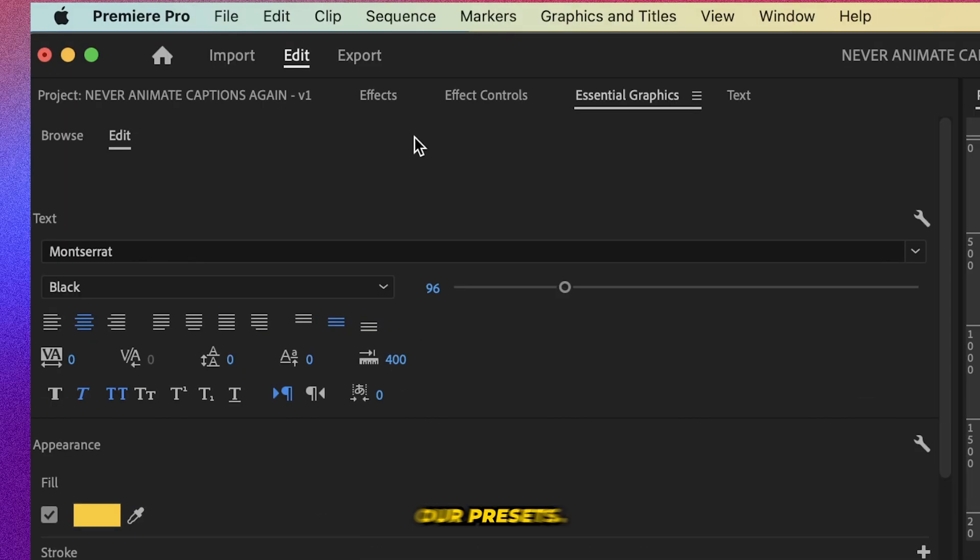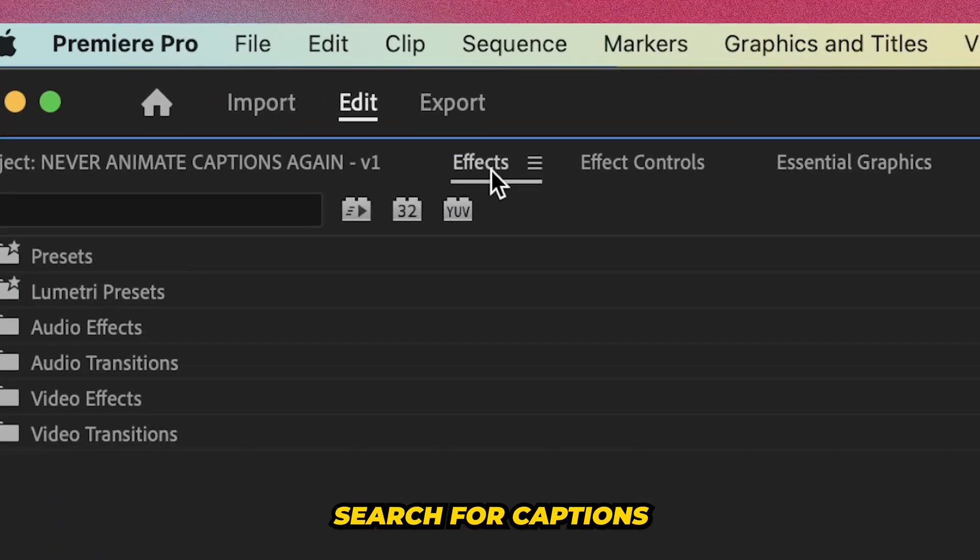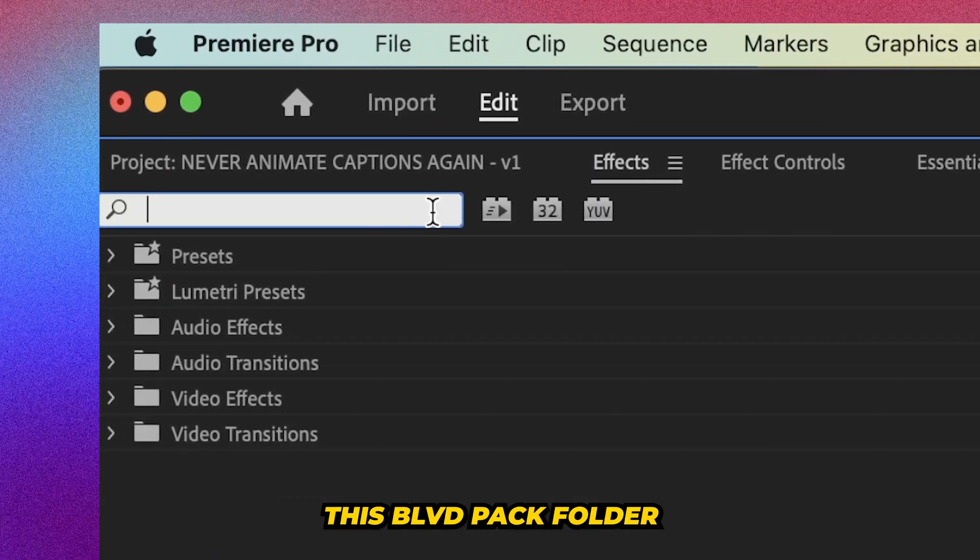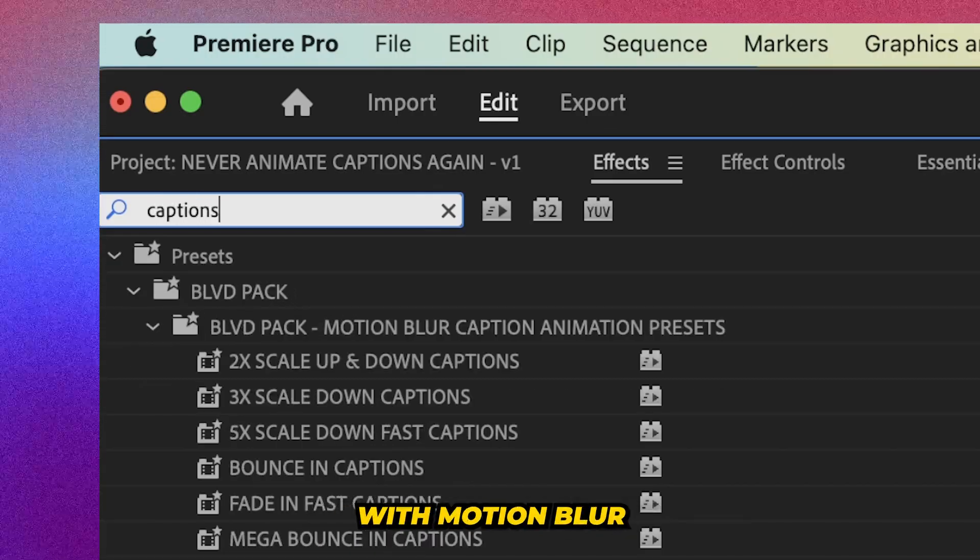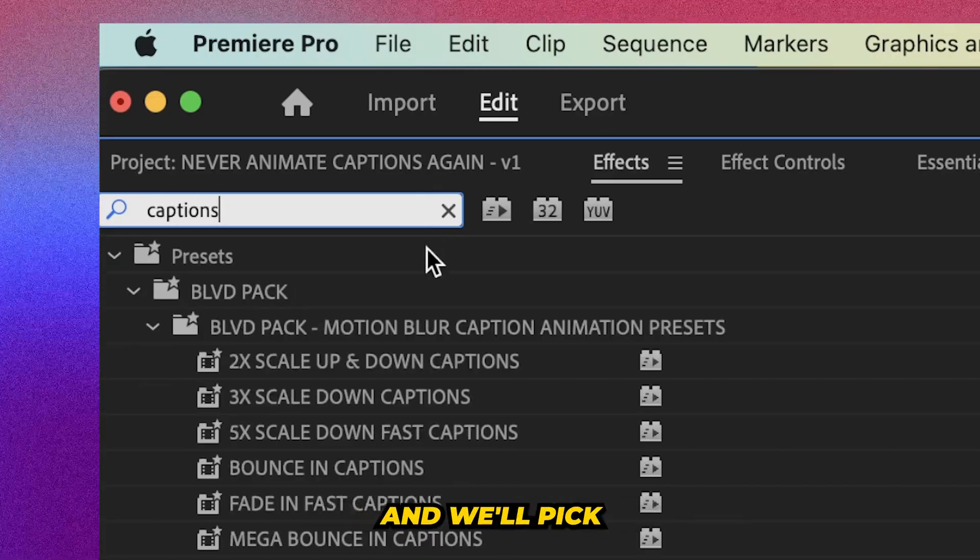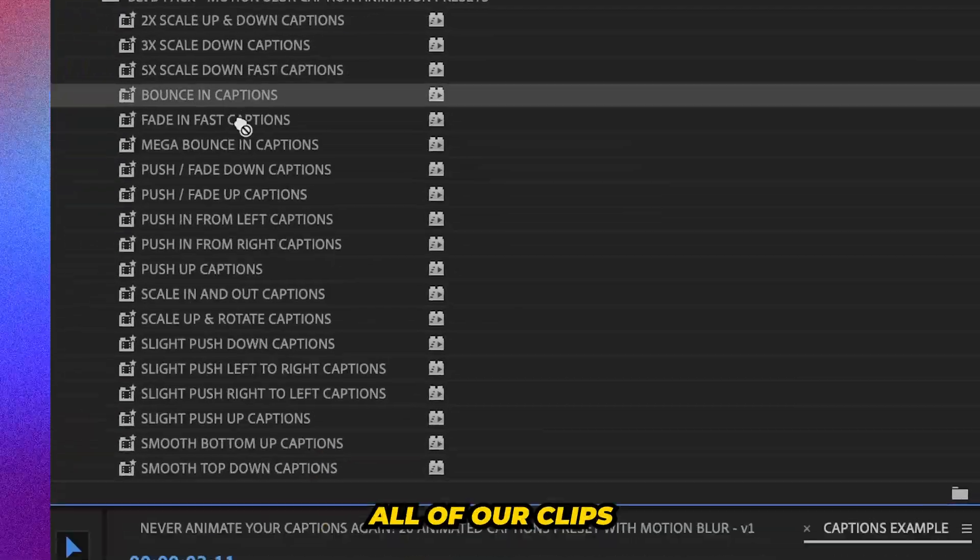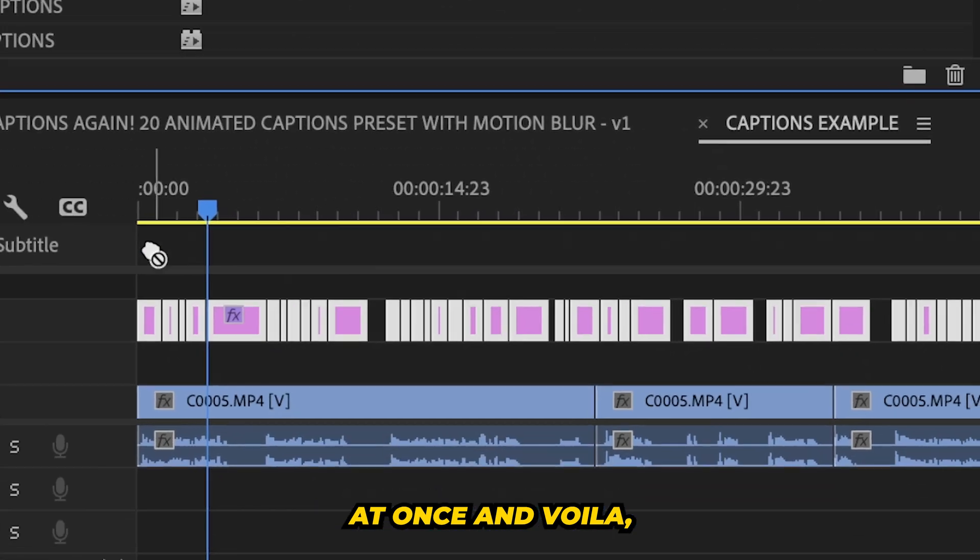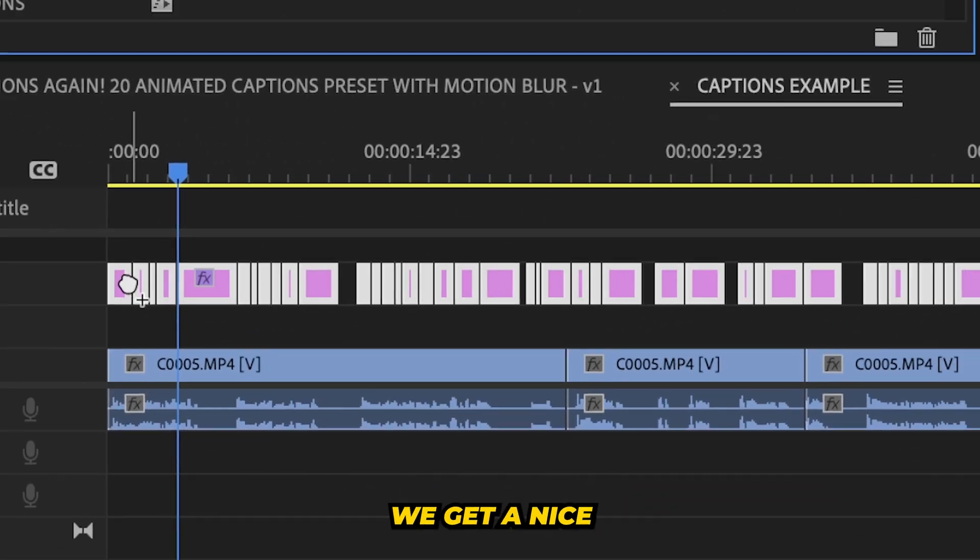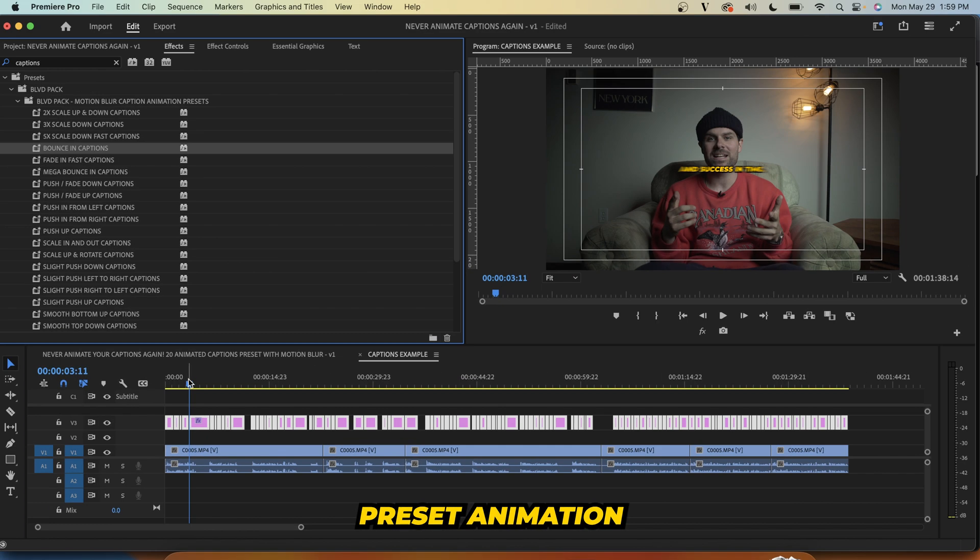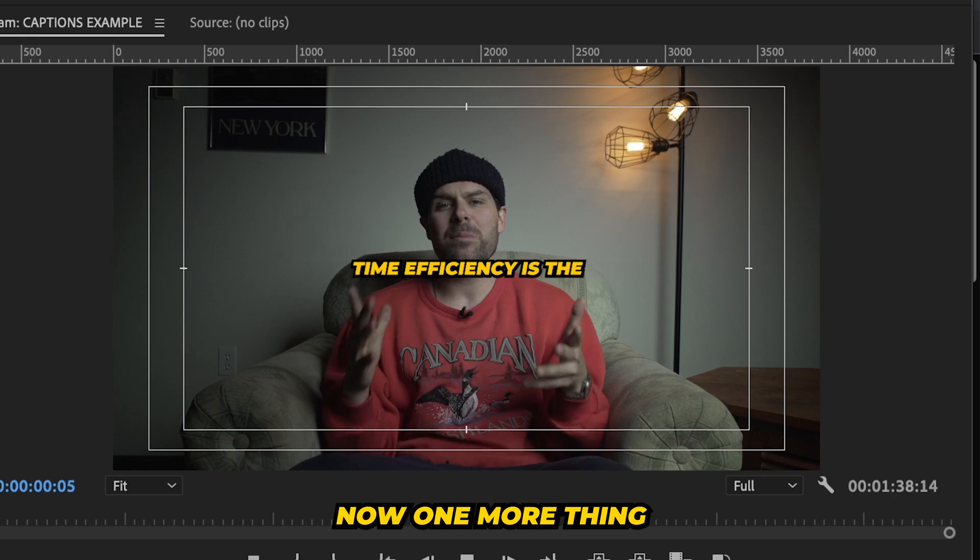And now it's time for our preset. So we're going to search for captions and we'll get this Boulevard pack folder with motion blur and we'll pick which one we like, drag it onto all of our clips at once. And voila, we get a nice preset animation with motion blur.